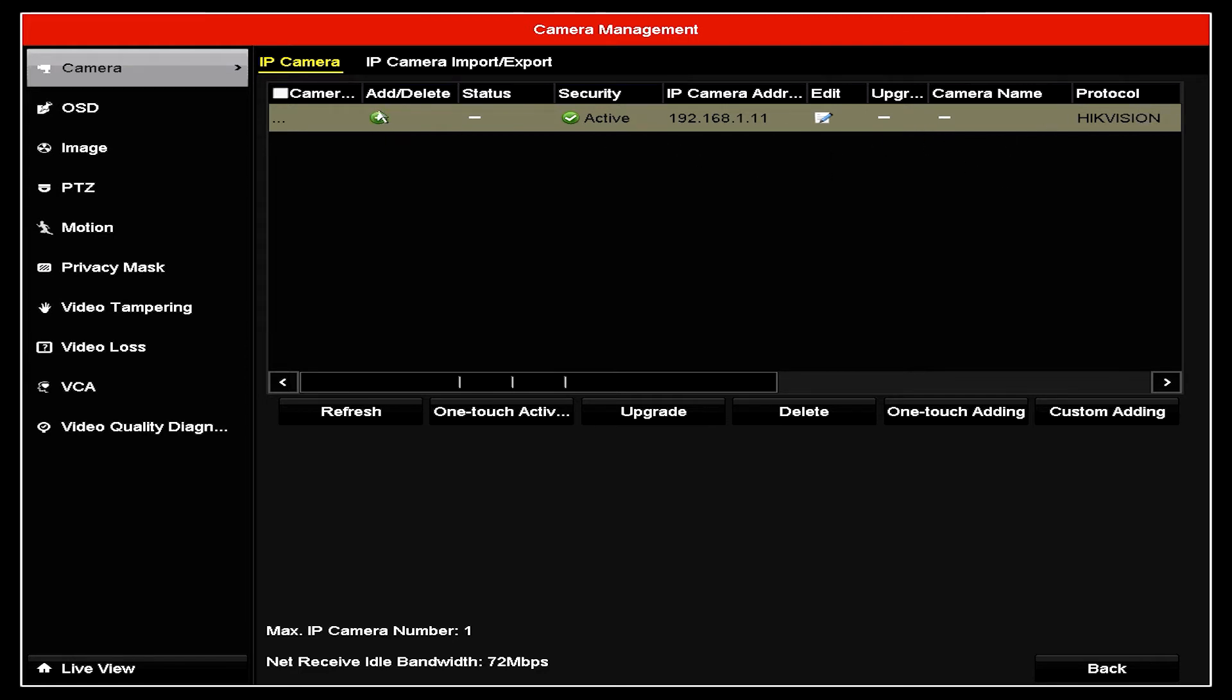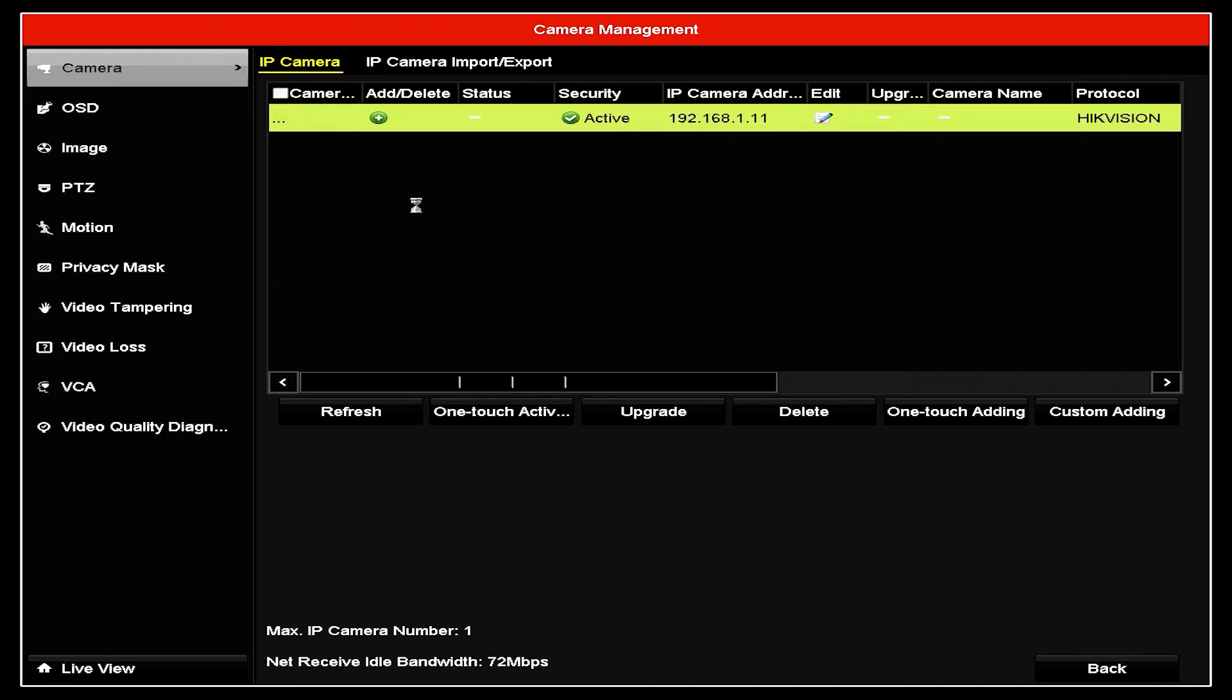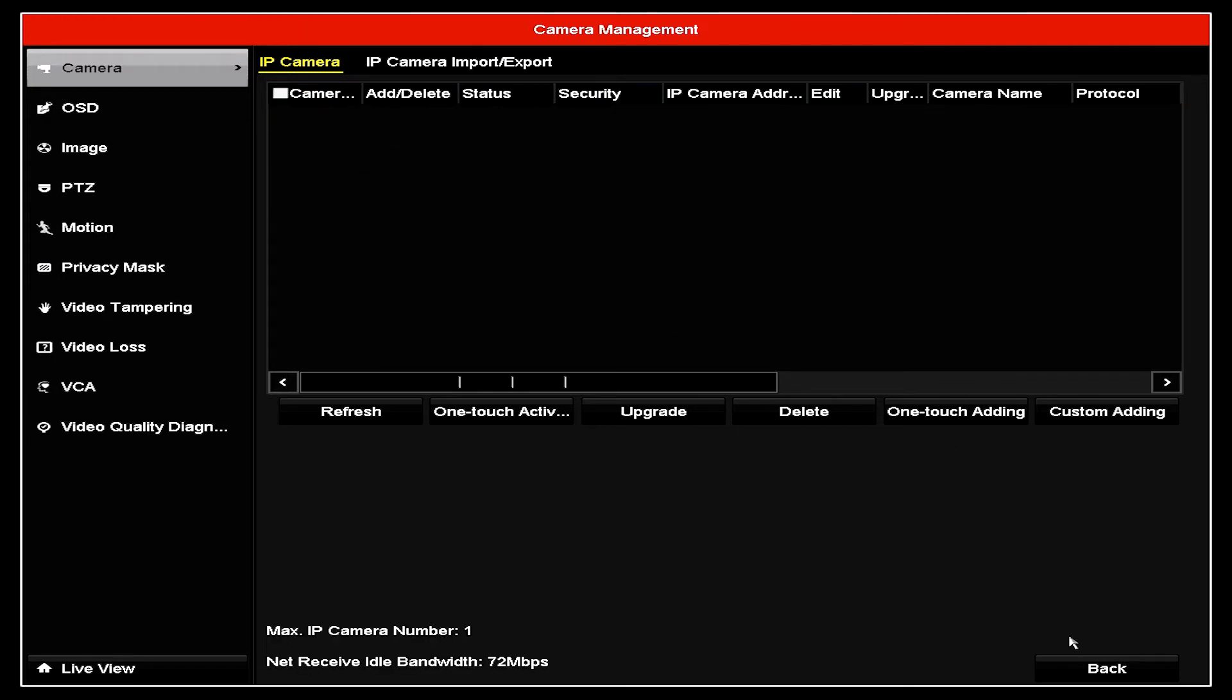And right now, we will add our camera to our system. Once it's added, give it a second. And now it's added. We go back, and here is the image of our camera.